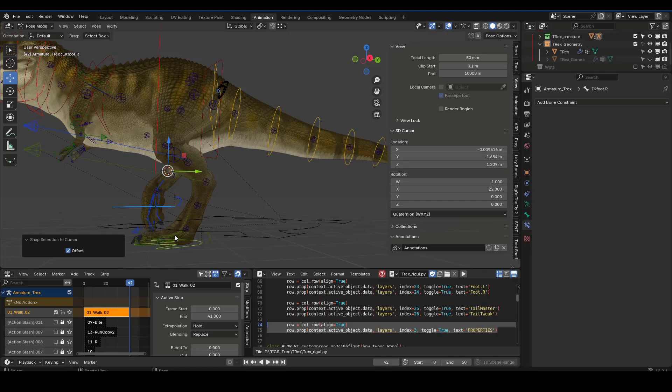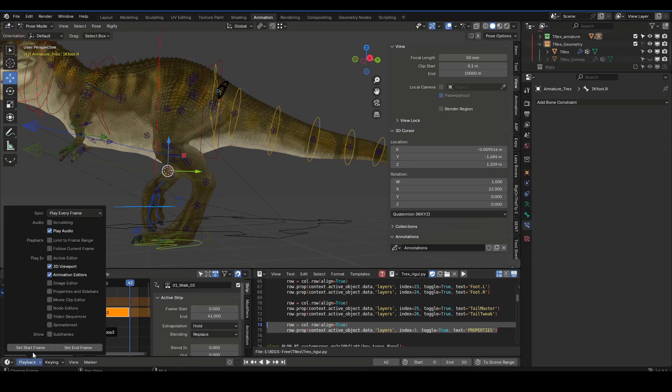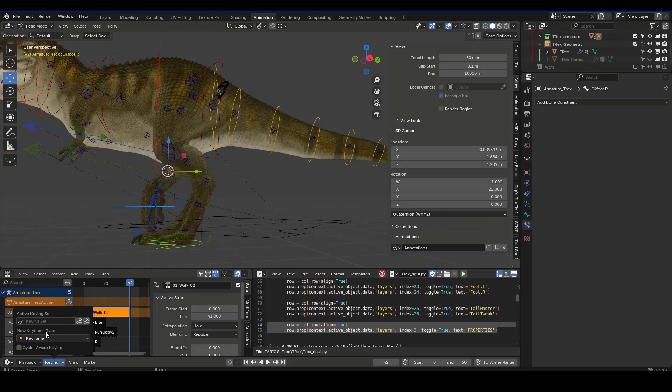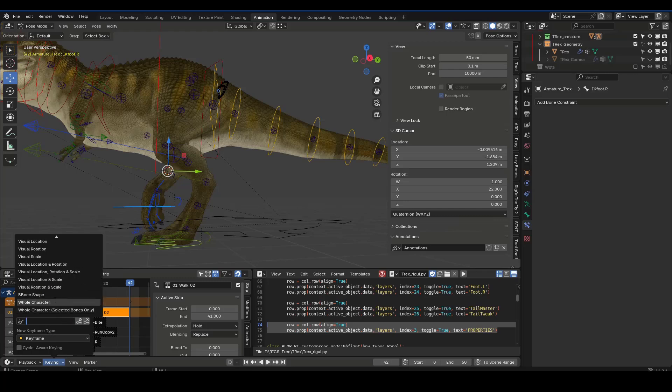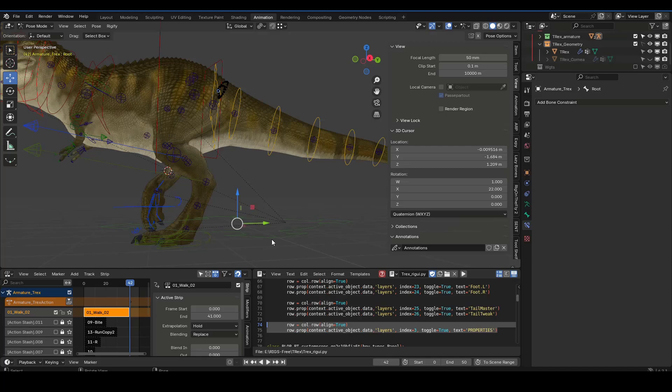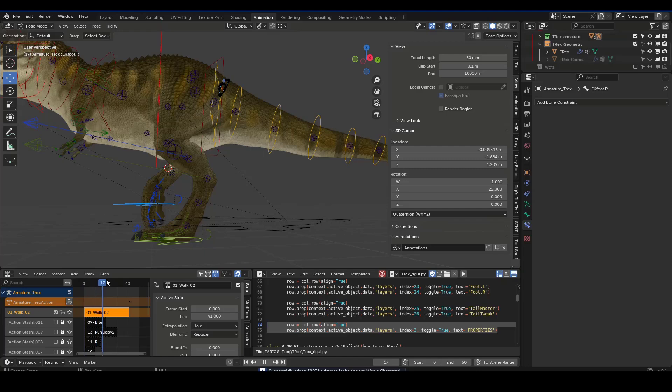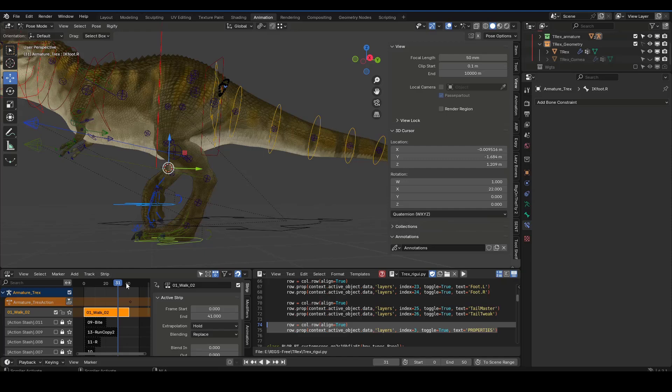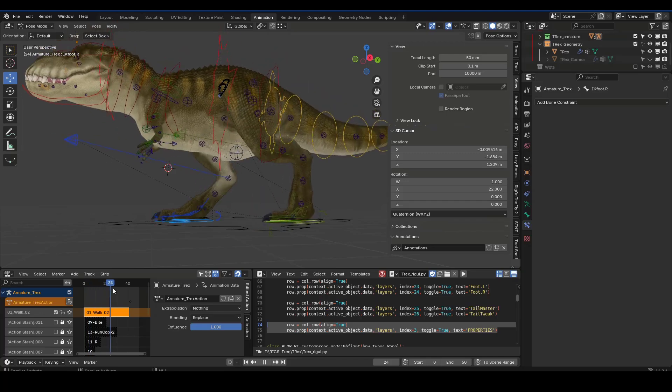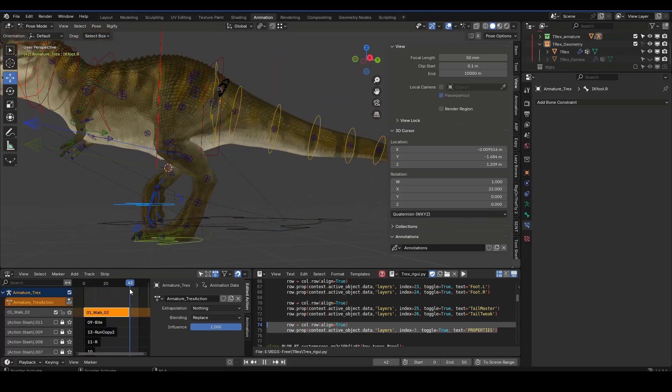Now I can insert a key based on my keying set. I can go to keying sets and make sure that I have whole character, and that way I can insert the pose. Right now there's no set to hold so I can do nothing.